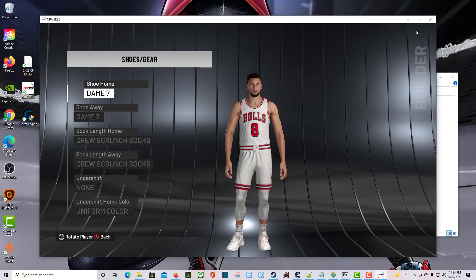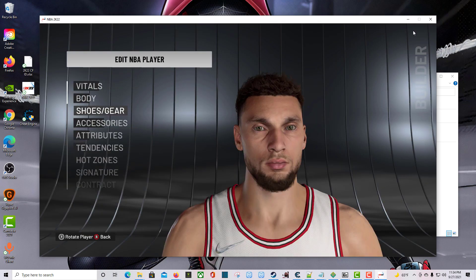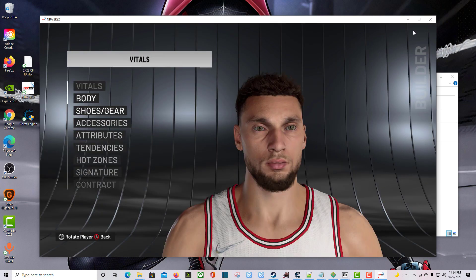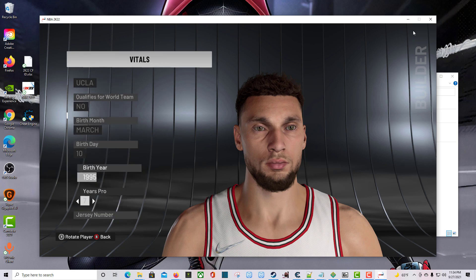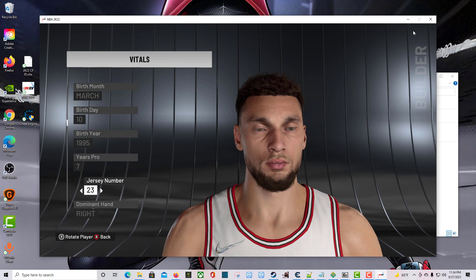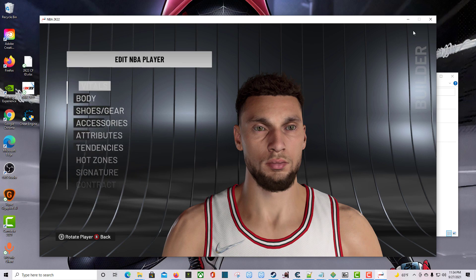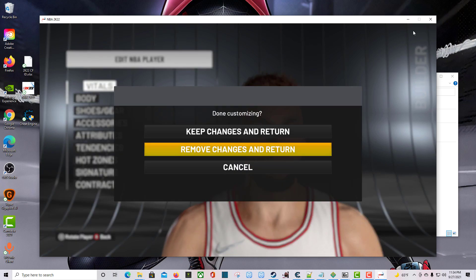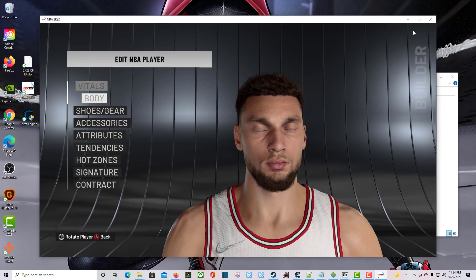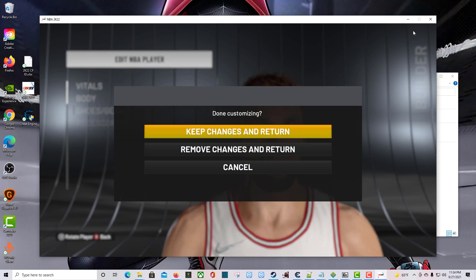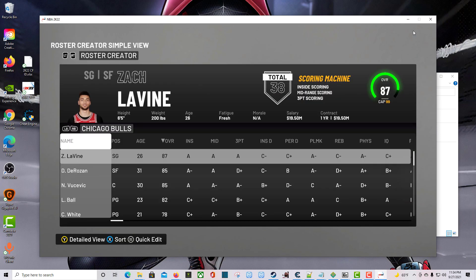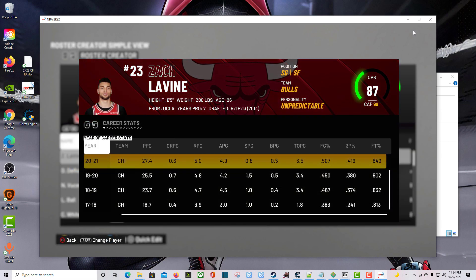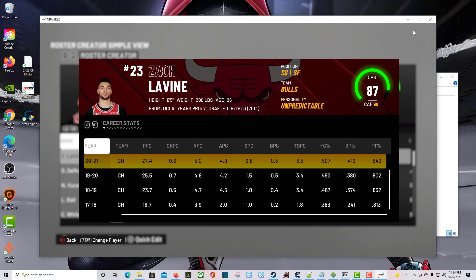And then what was the other thing? Unlock retired numbers. So since we're on the Bulls, you guys know what number I'm going to do. Let's see what happens. So it lets him keep the number 23. Cool. So that all works. And that's all we have for this video.